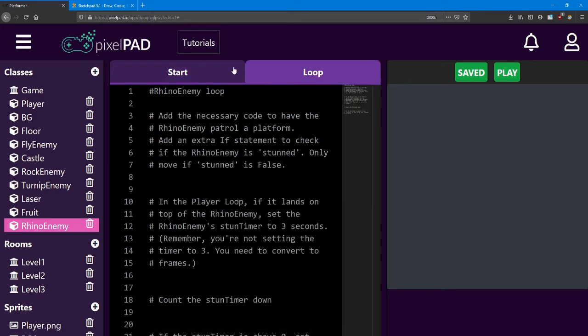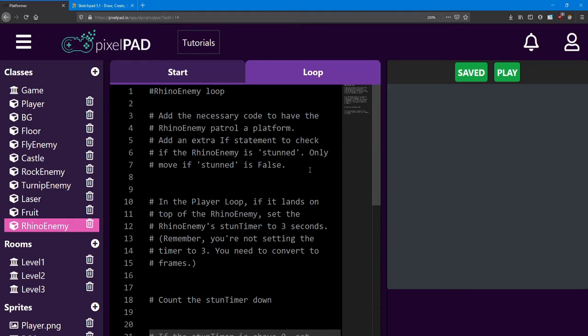In the loop, add the necessary code to make him patrol. But add an extra if statement to check if he's stunned. Only move the Rhino if stunned is false.